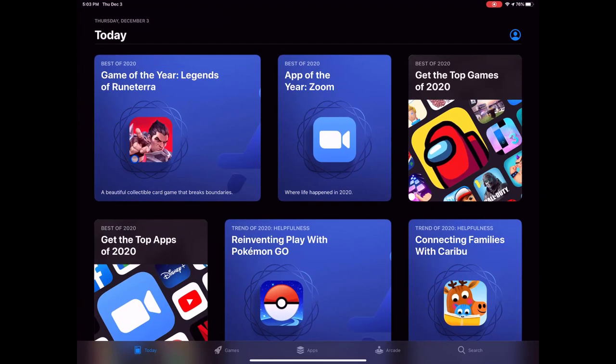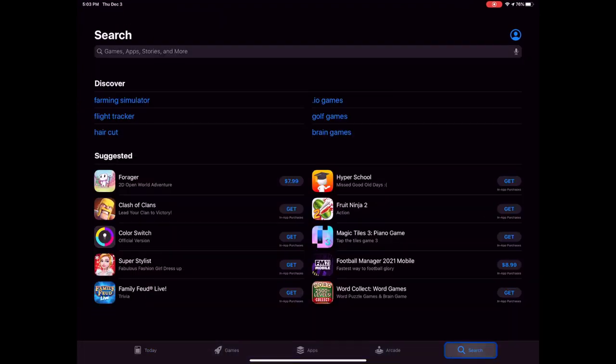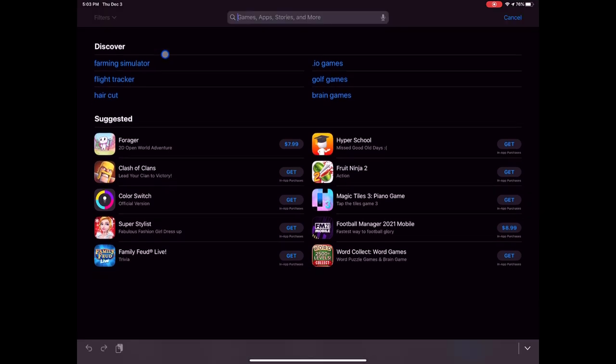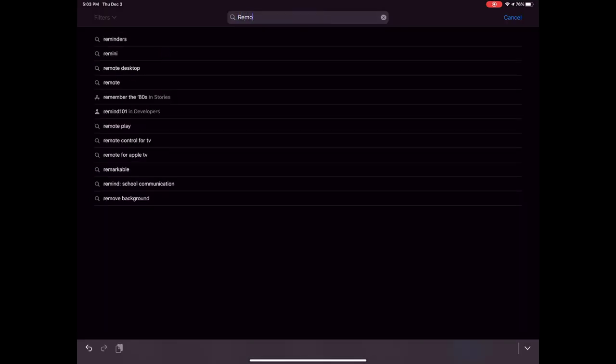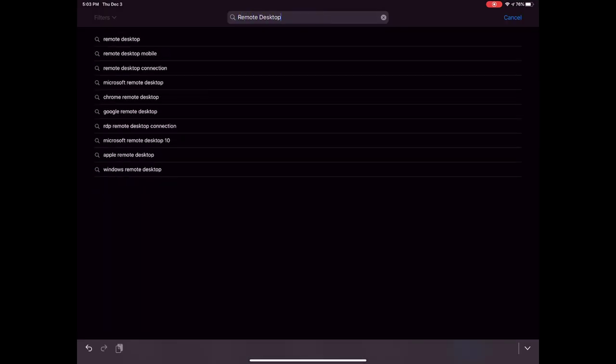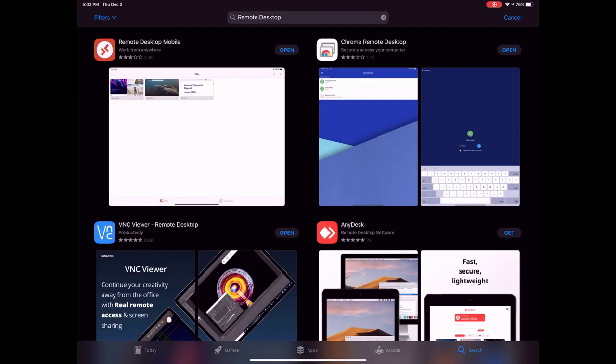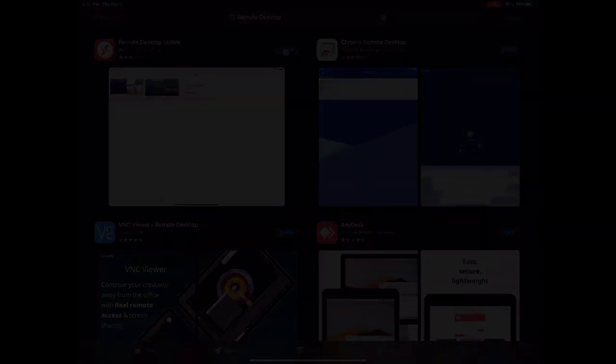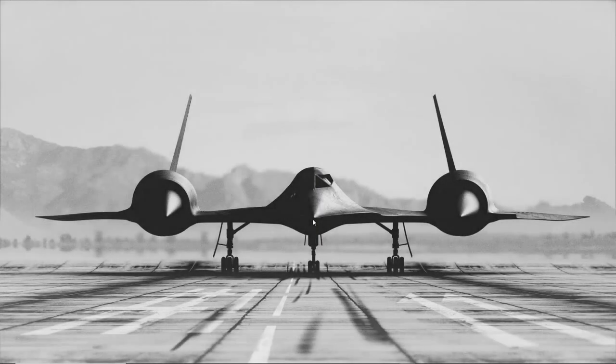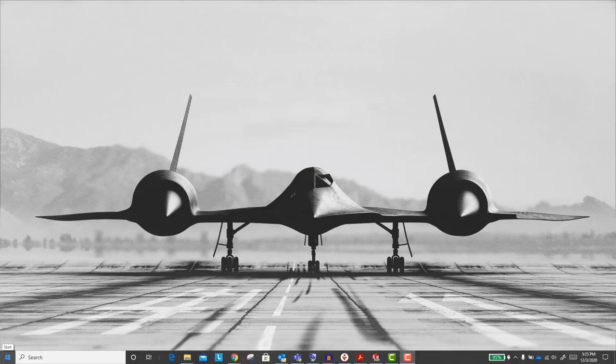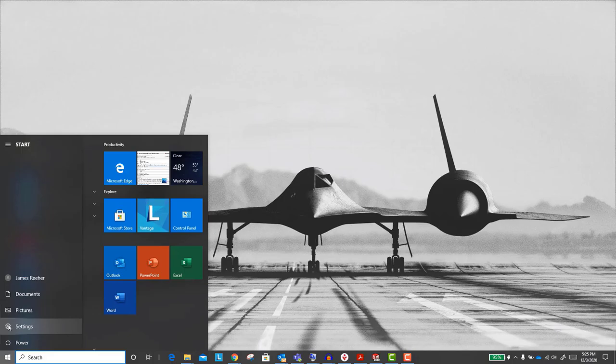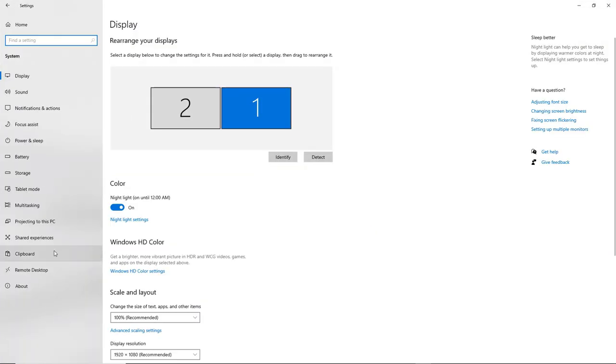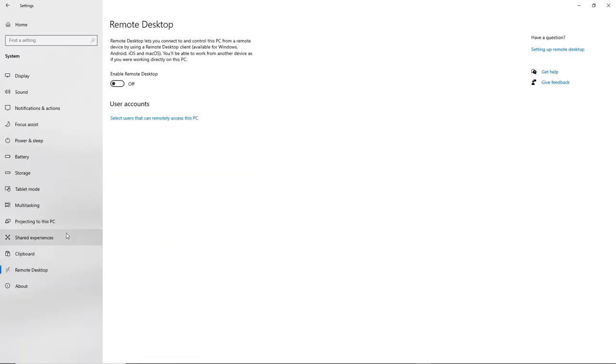The first thing we'll do is take our trusty tablet, in this case an iPad Pro, and download the Microsoft Remote Desktop app. This is how we will be able to use an iPad to work with SOLIDWORKS. We will still need a Windows computer with SOLIDWORKS installed. Next, we set up our Windows computer for remote desktop access.